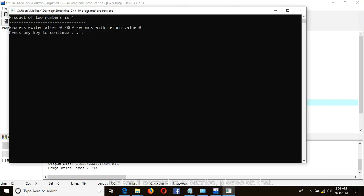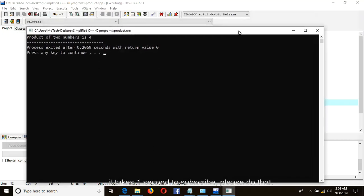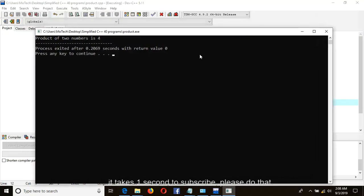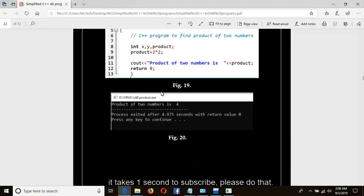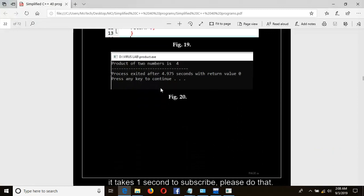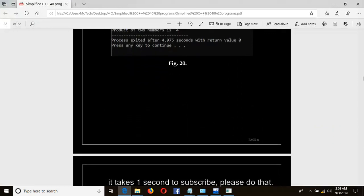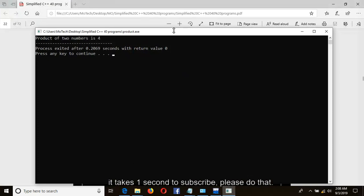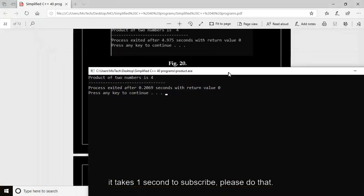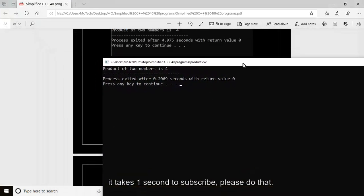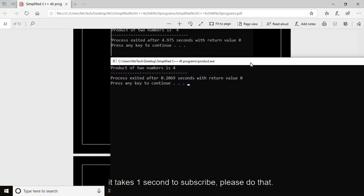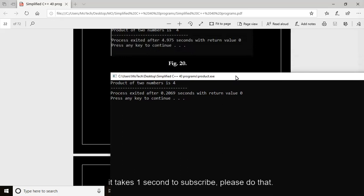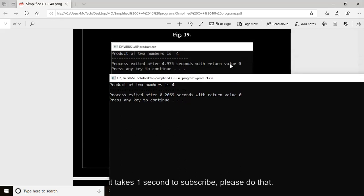As you can see, product of two numbers is 4. Let's compare with the output from our book as shown in figure number 20. As you can see, our output from the console is similar to the output from our book, where the answer is 4. So the product of two numbers is 4.